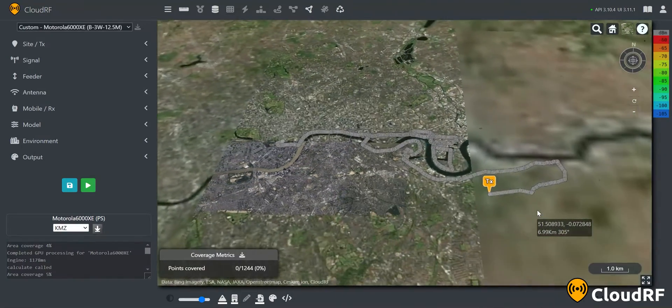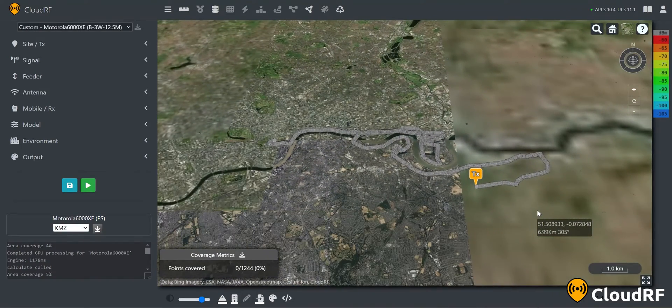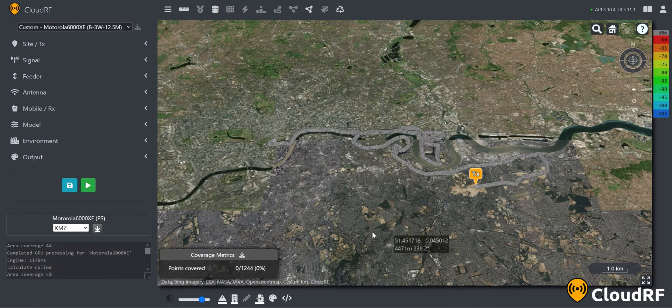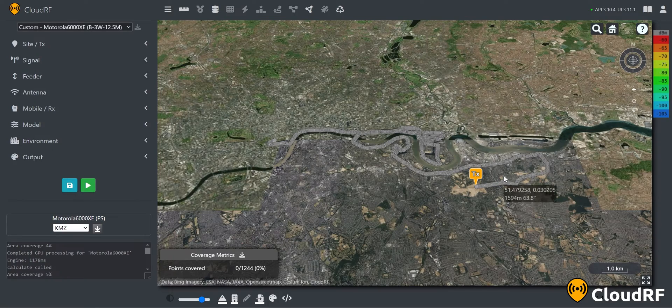Once uploaded, the map will zoom in to the route's location. You will now see that there are a number of points on the map, as well as coverage metrics in the lower left-hand corner.